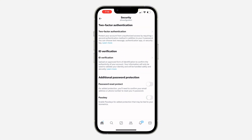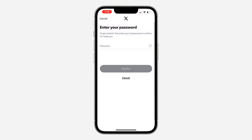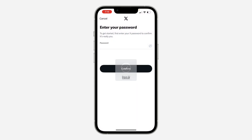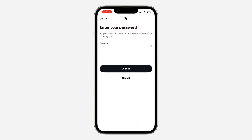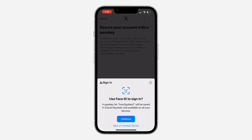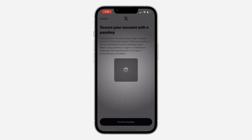Turn it on and you need to enter your account password. Once you enter your account password, click on Confirm. Then click on Create Passkey, click Continue, and verify your Face ID.